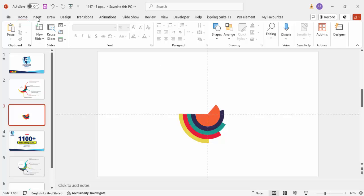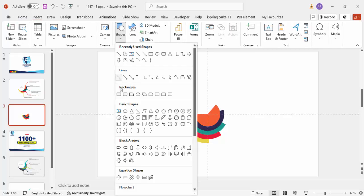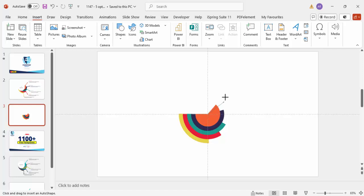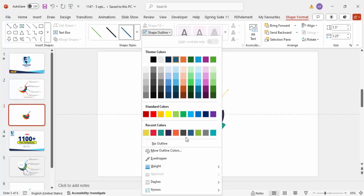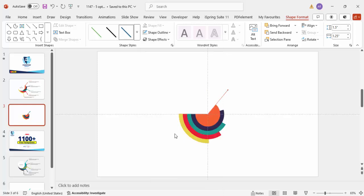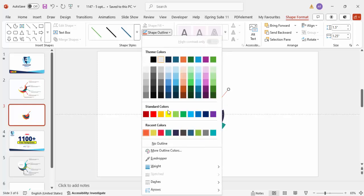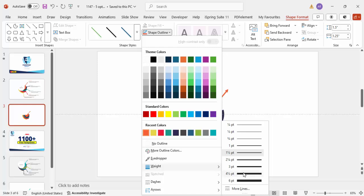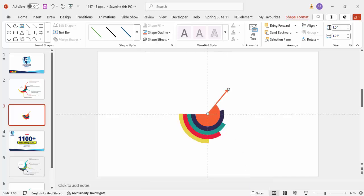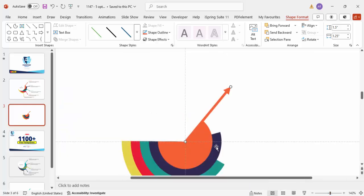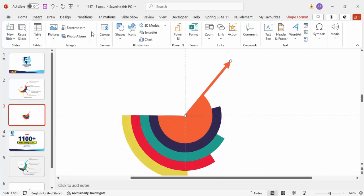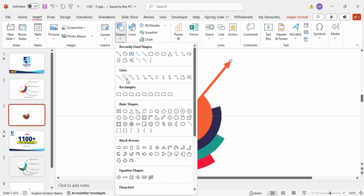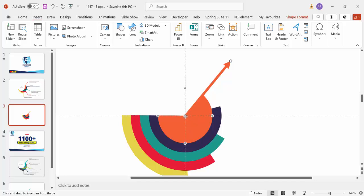Now I'm going to add some arrows. Go to Insert > Shapes, select the arrow, and draw it from the center outward. Set the shape outline to the matching color and increase the outline width to about 4pt. Zoom in so it looks correct. Then go to Insert > Shapes again, select the arrow once more for the second option.